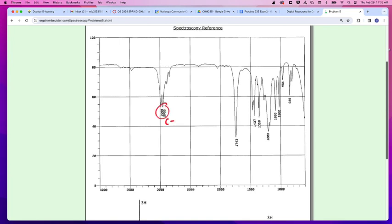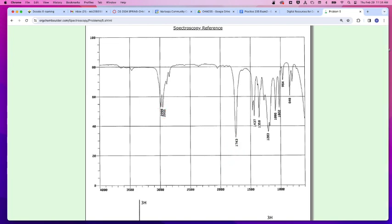We've got CH sp3s, not particularly exciting. 1743 seems a little bit high, but that's probably carbon double-bonded to oxygen. After that, there isn't a whole lot else for us to go through and see and visualize. And in looking at this, I want to go back to that formula real quickly.